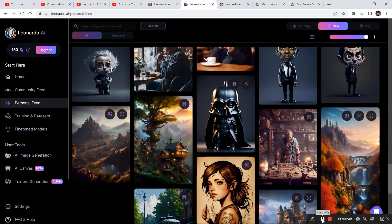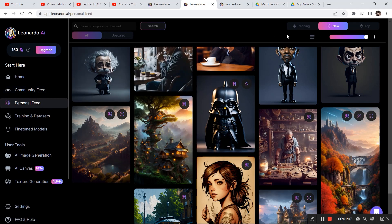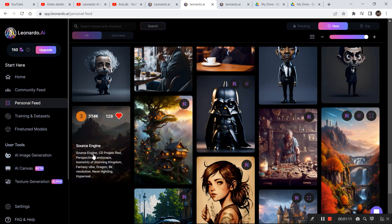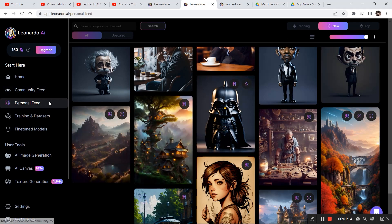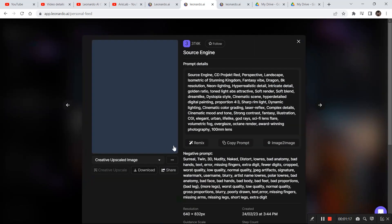You have two to three options to start generating and editing images. One is to go to the community feed and search an image from the liked or trending section. The second option is to go to the personal feed, click on liked images, and see all the images you've liked from the community feed. I've liked this image and I want to remix it.